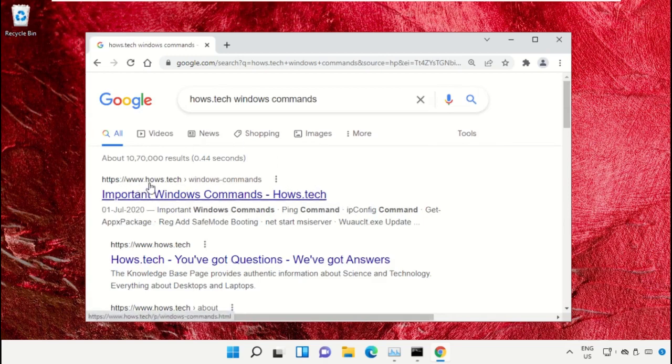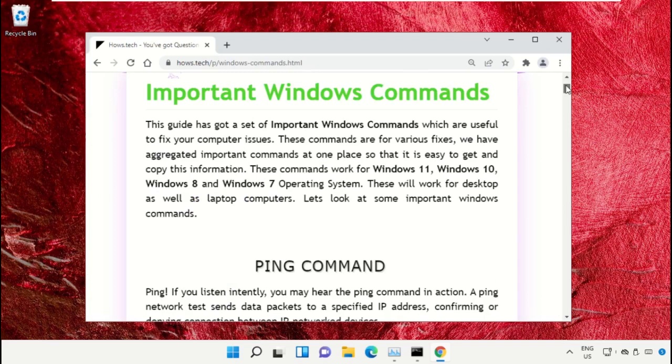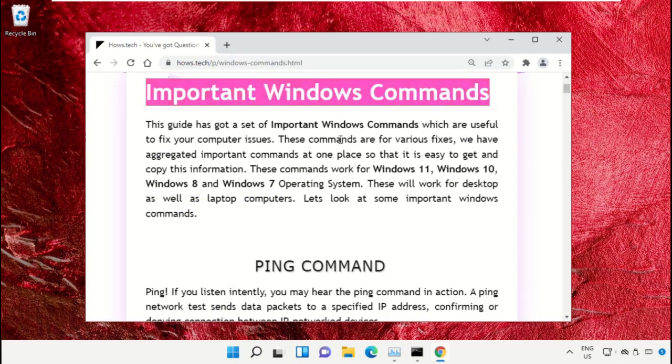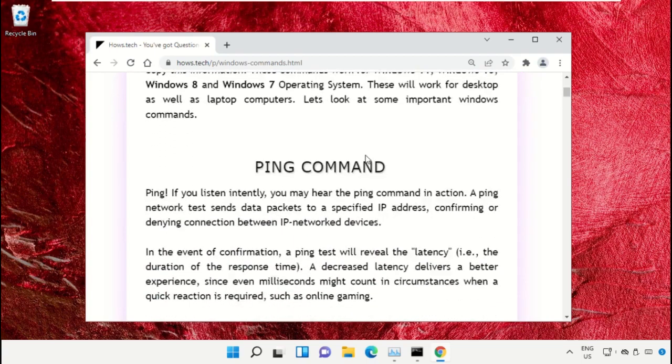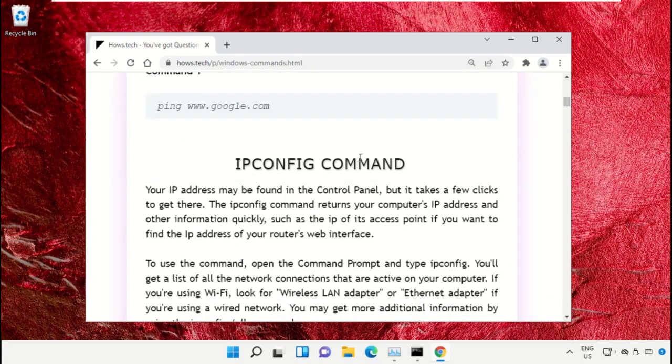Click on this link which is from www.hows.tech. On this window, just scroll down and search for command number 12.